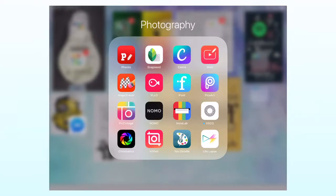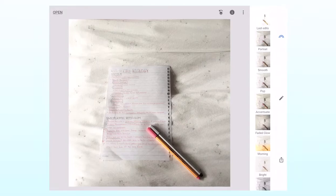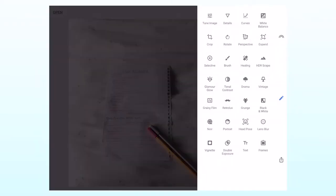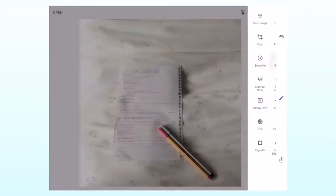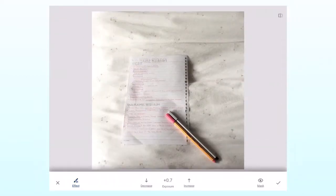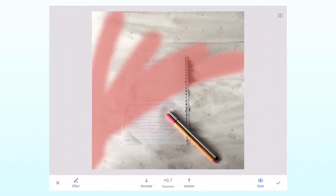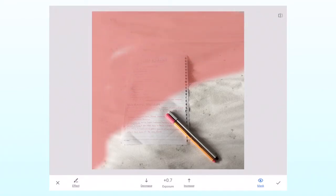So first, I use an app called Snapseed, then I press the pencil icon, and then I press the brush, then I click exposure, and make sure it is on 0.7 plus sign. Then I press mask, then color the whole picture so that it appears brighter.